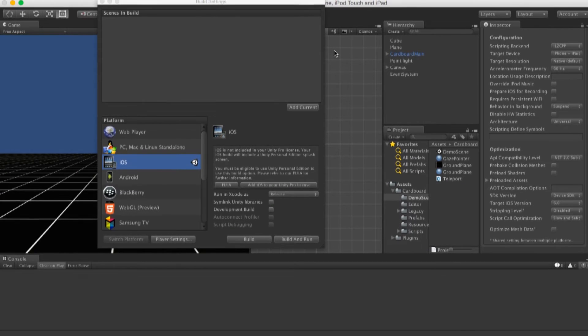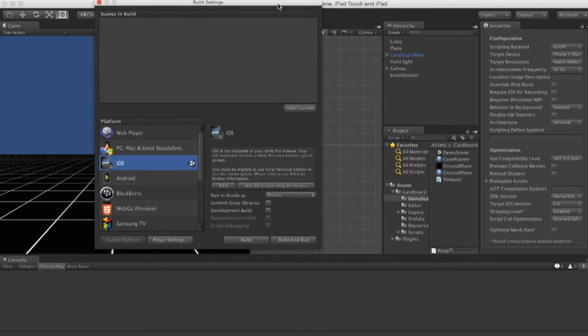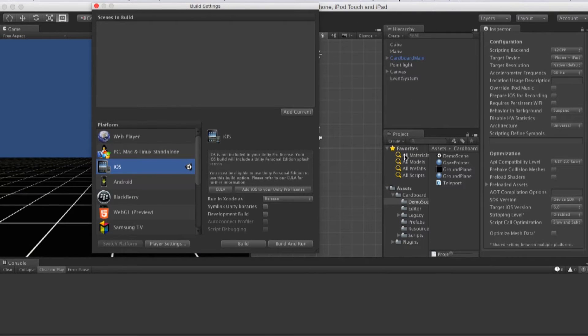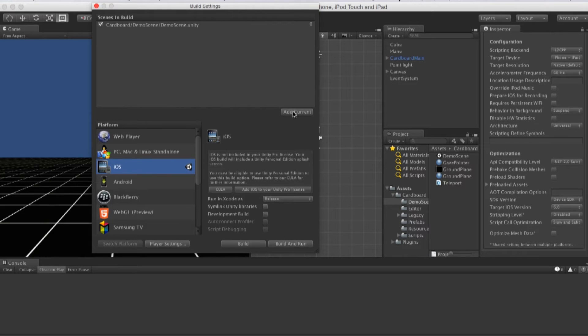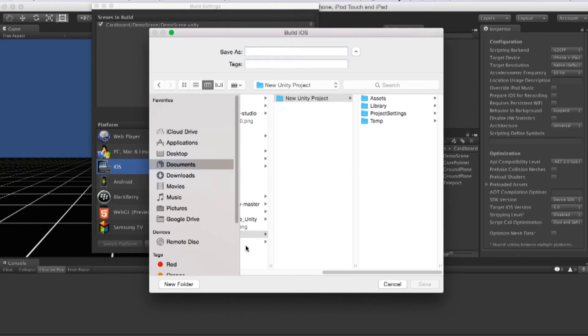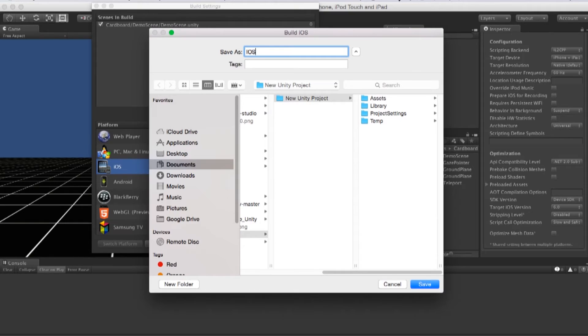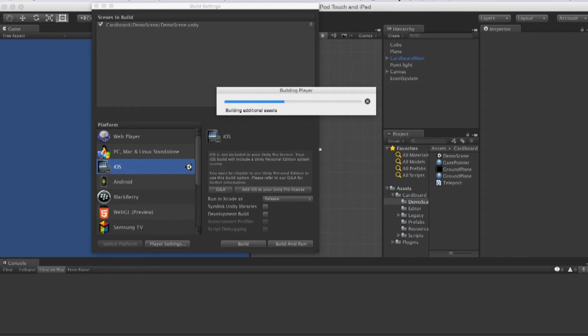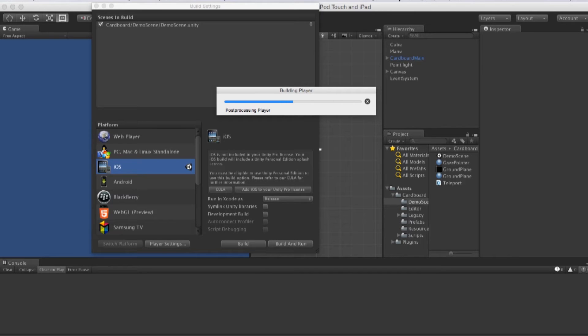Then we go back to the build settings in Unity. If we are in the demo scene right now, let's click add current. This way we'll make sure this scene will be added to the build. Let's click on build. Then choose the folder. I will just save as iOS and save. This will convert all the code into Xcode and build them in Xcode. You can click build and run, but it does not always work because Unity does not always catch up with the Xcode update.